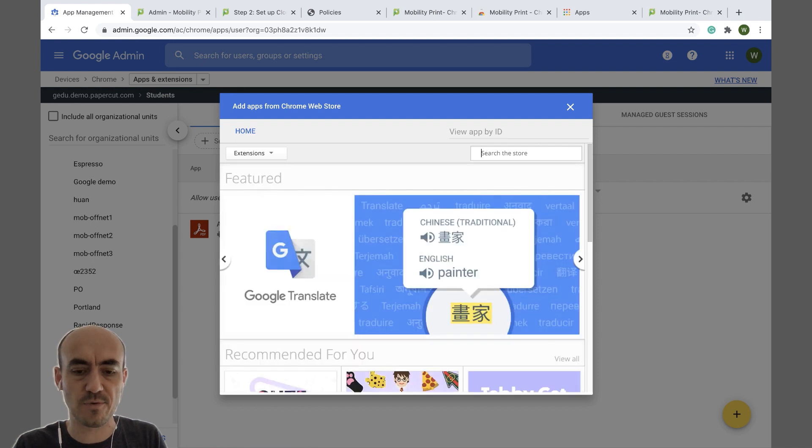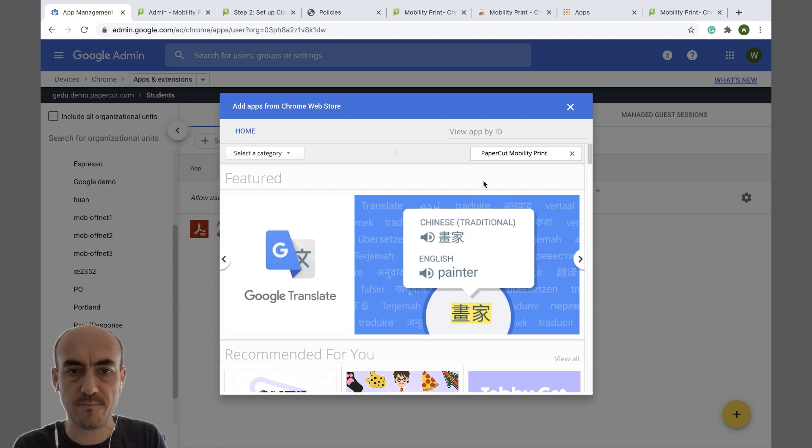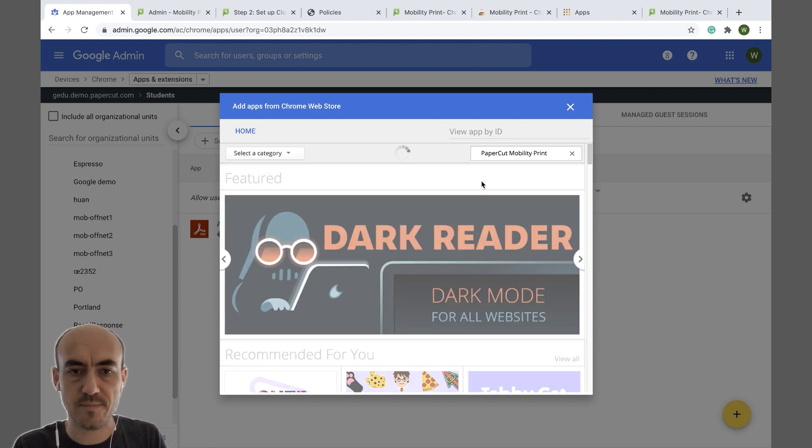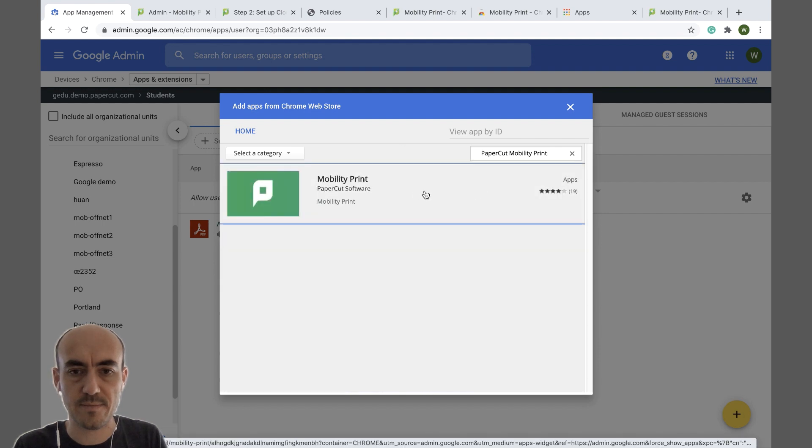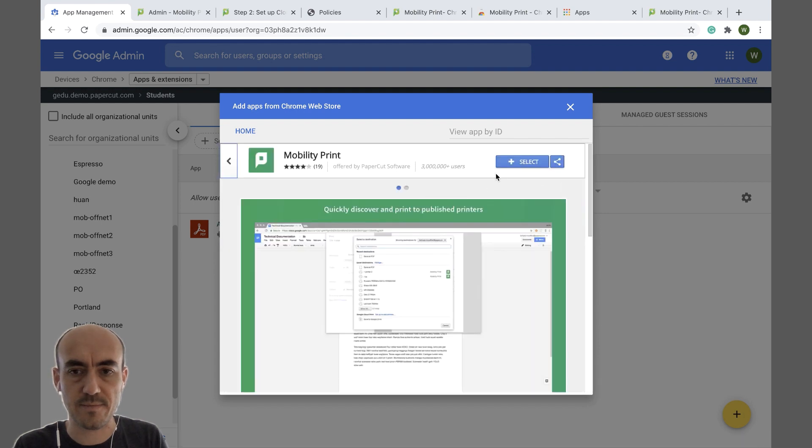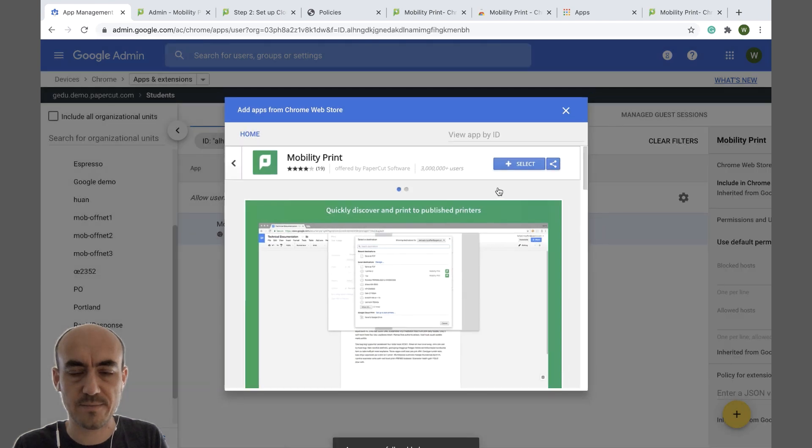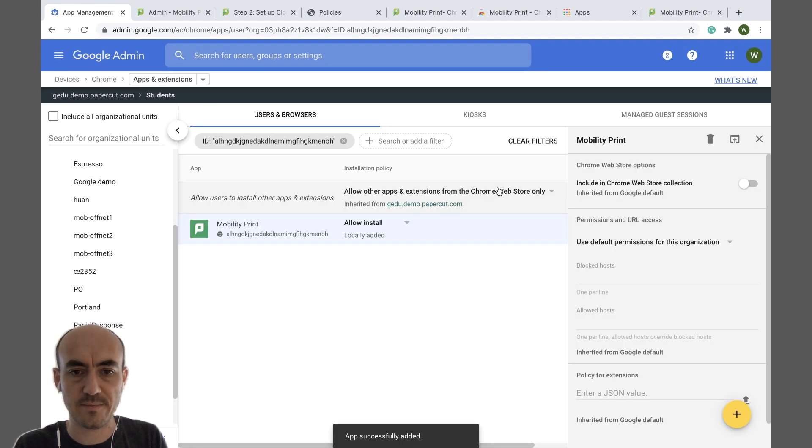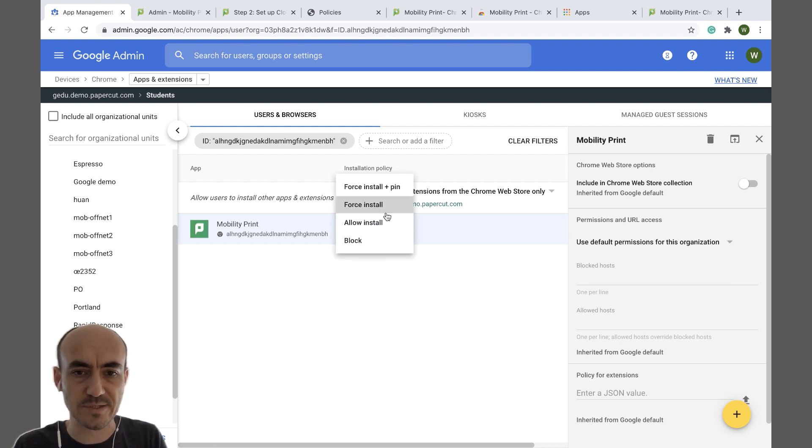Search for papercut mobility print. Select. Then change it from allow install, force install.